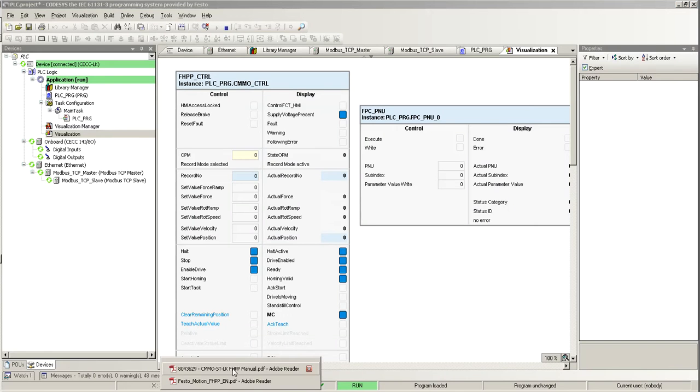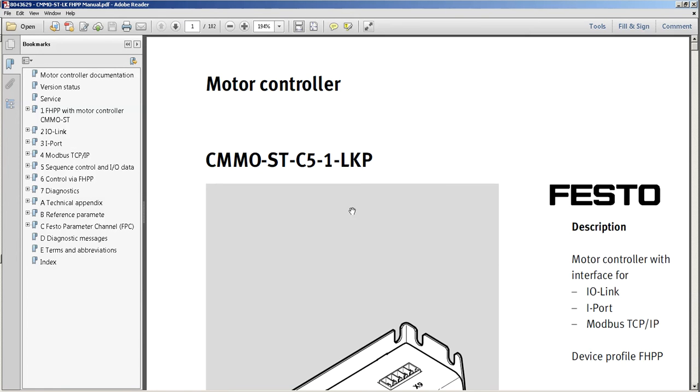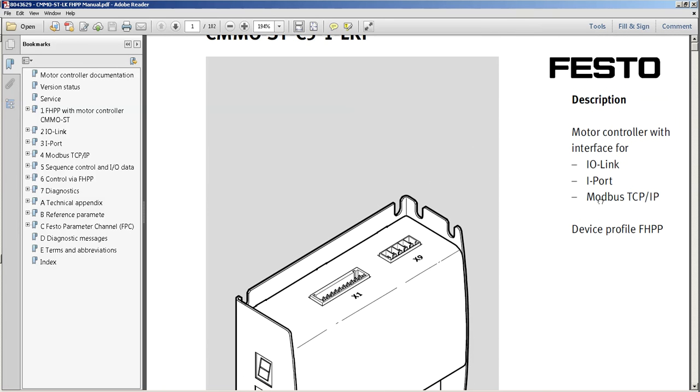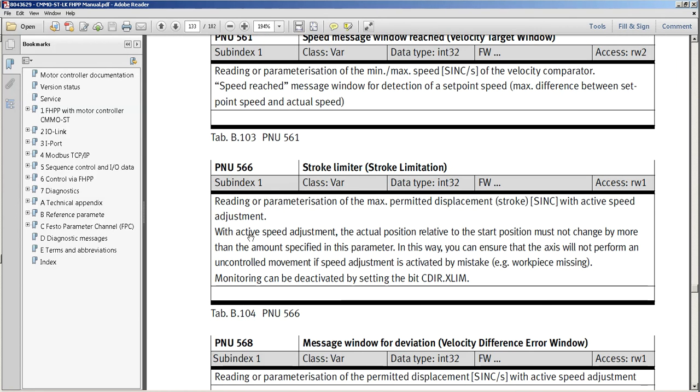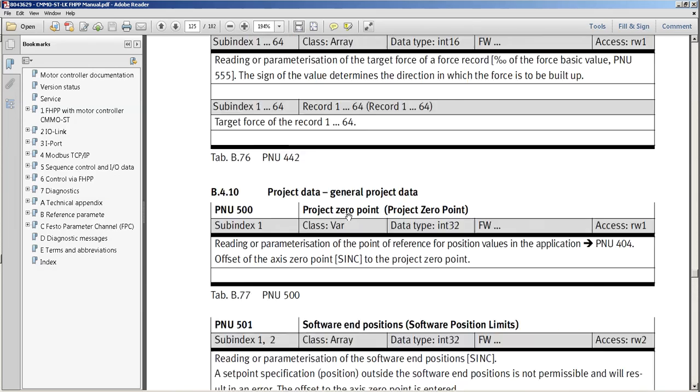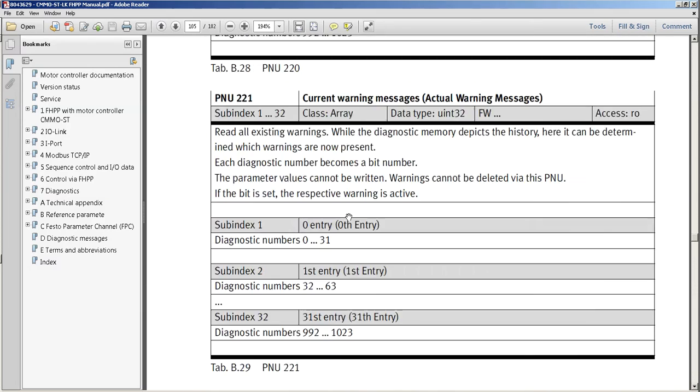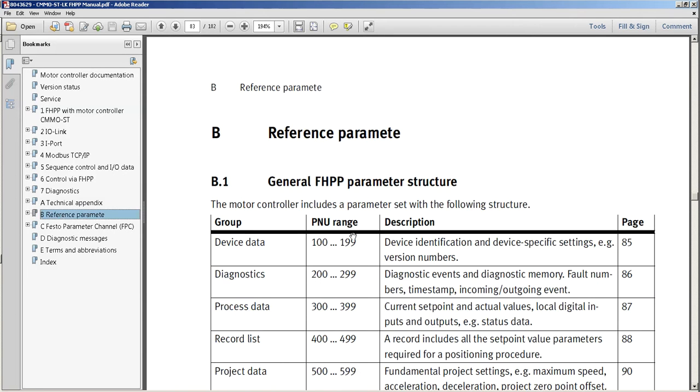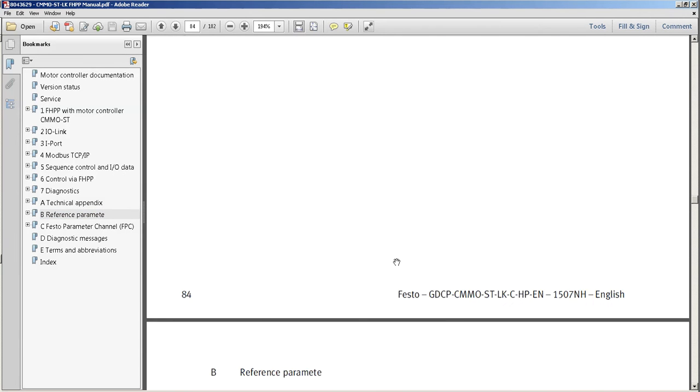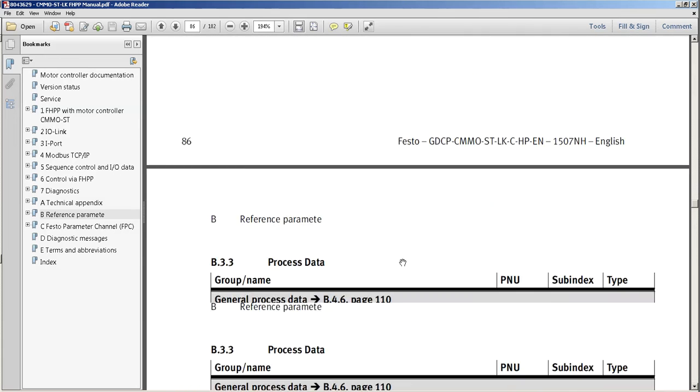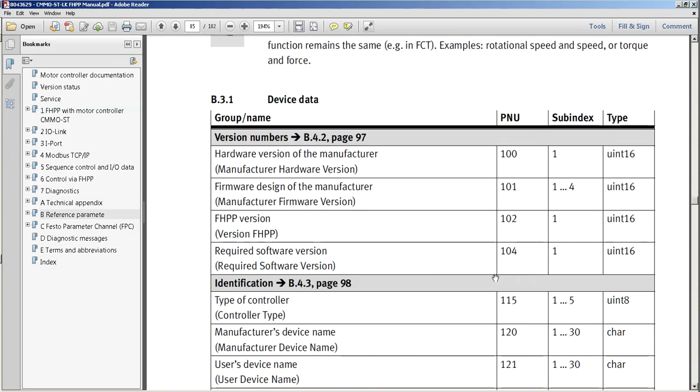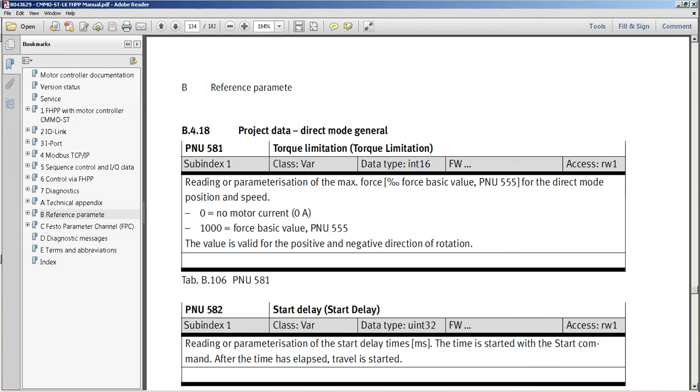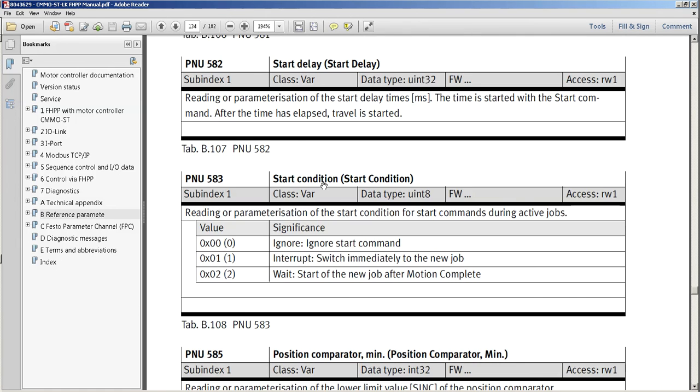If you download this manual, which is the motor controllers, you look for this part number on the support portal, and then you get this FHPP manual. This is the description of all of the parameters that you can write. Each parameter has a number, P and U, and then there's a number for each parameter. Right now, I'm going to focus on 583, start condition.